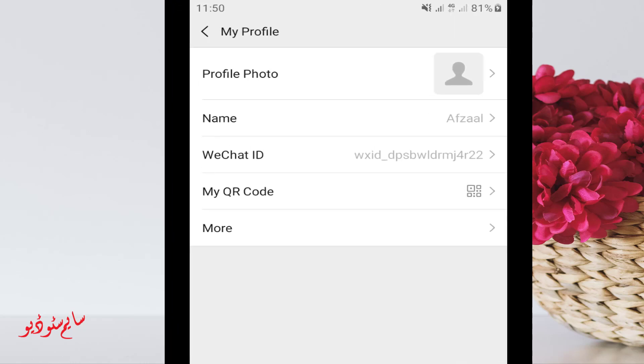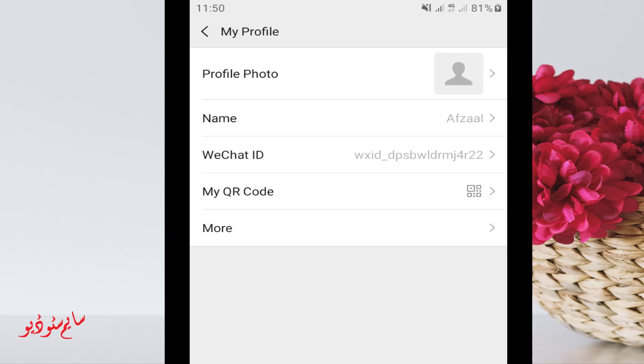Here you can see profile photo, name, WeChat ID, QR code, and more. Click on your name.